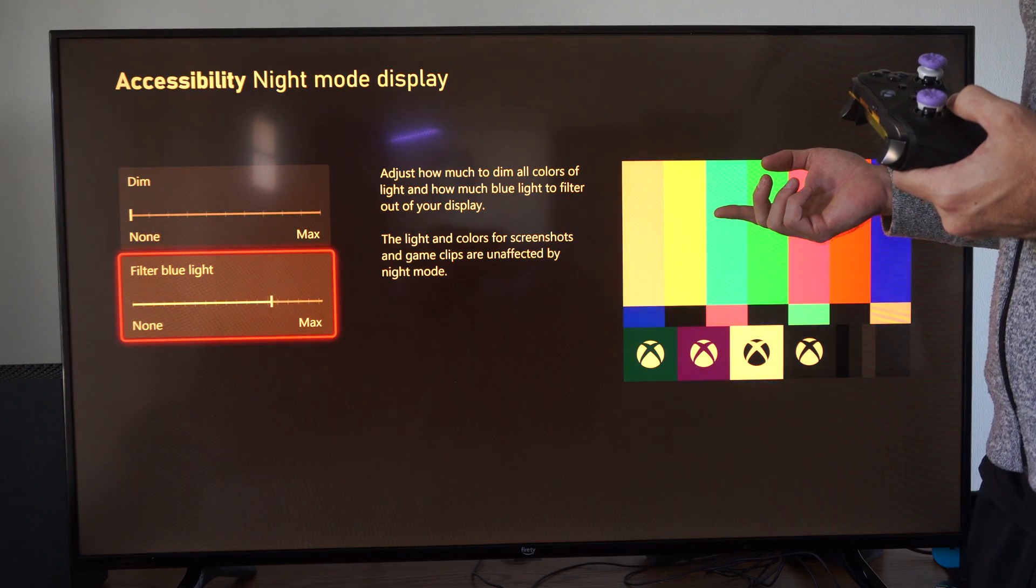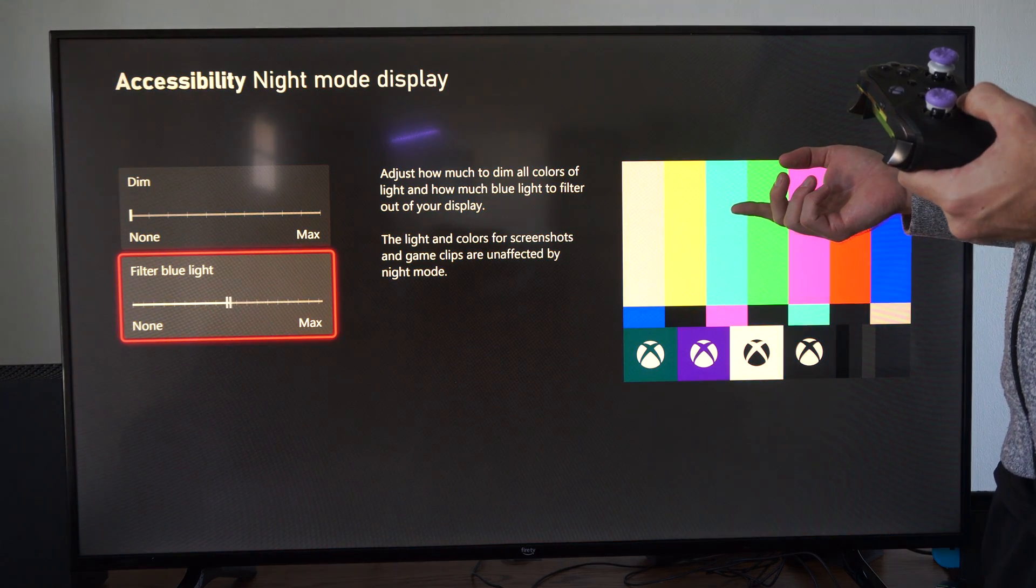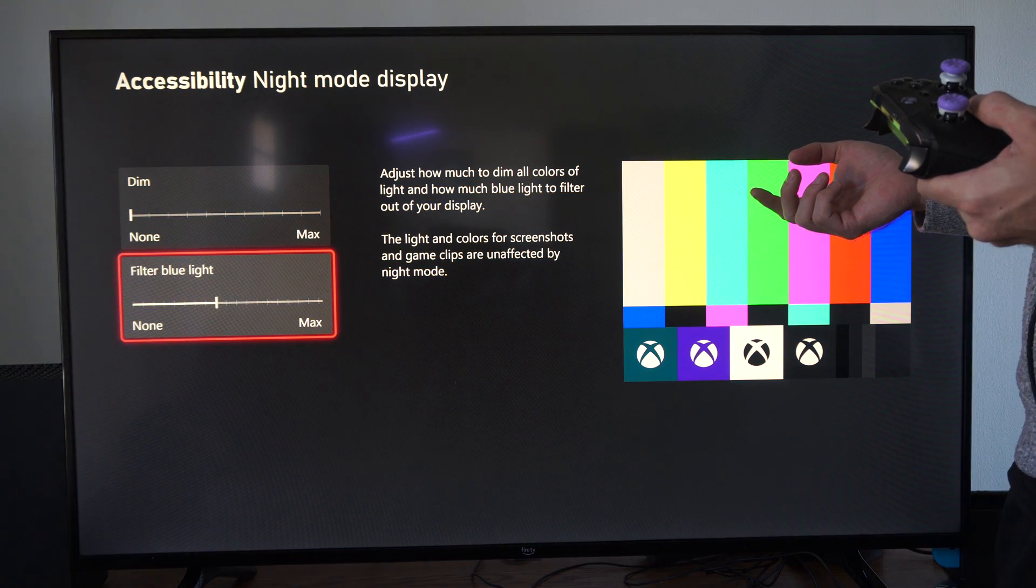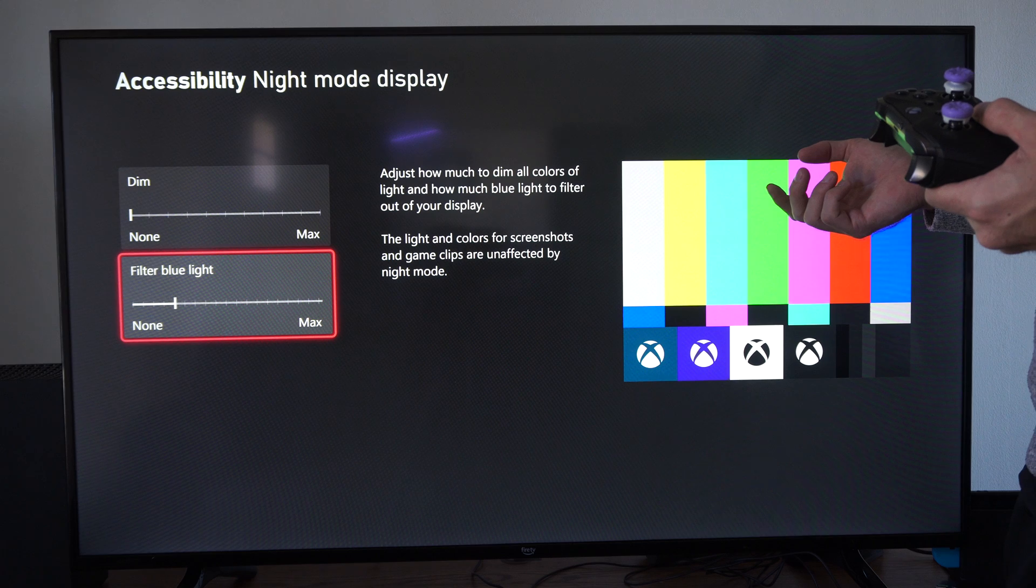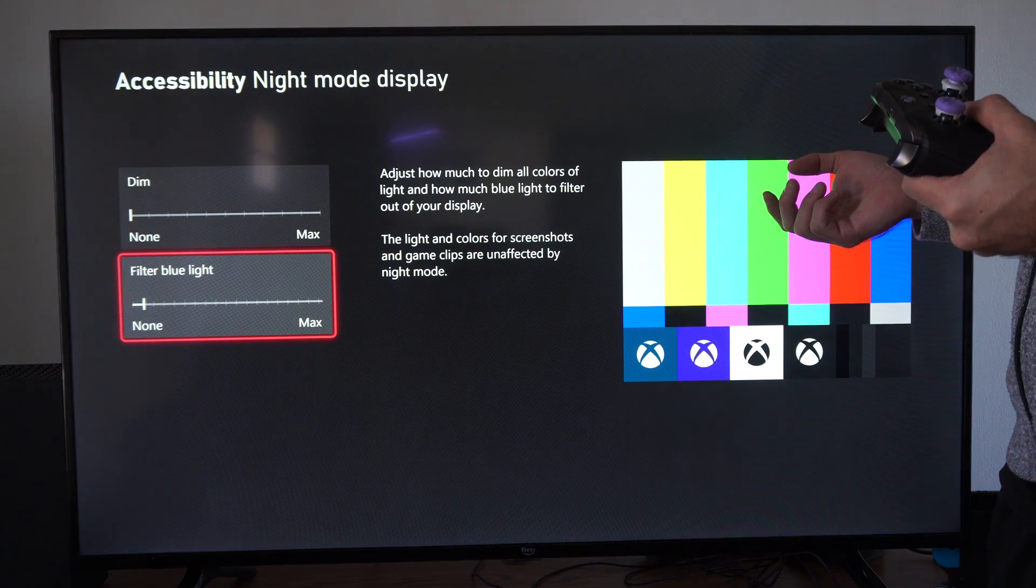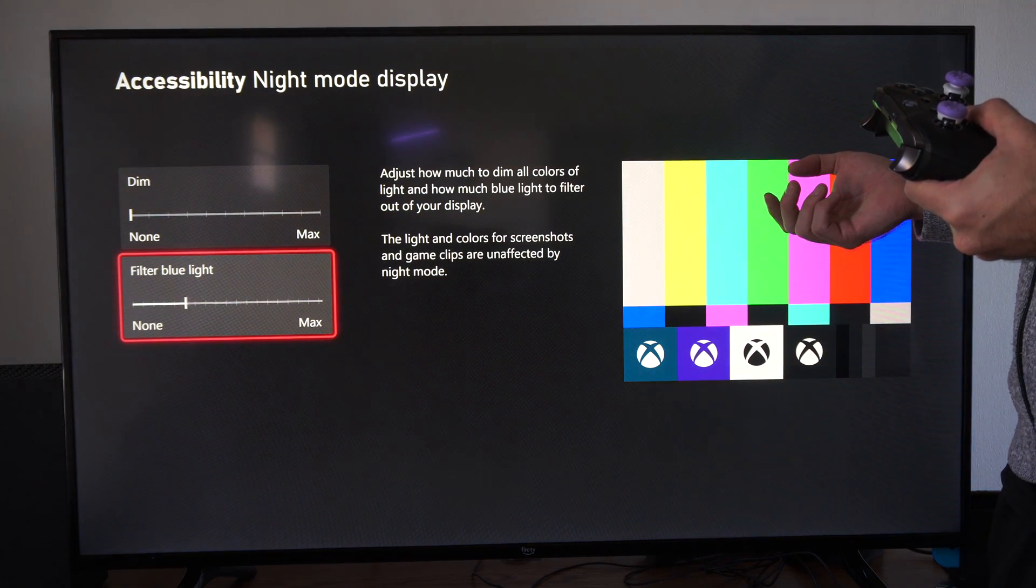So somewhere in the middle would probably be the best, maybe like 50 or 60 percent, where it doesn't change the color too much but it still applies a little bit of effect.